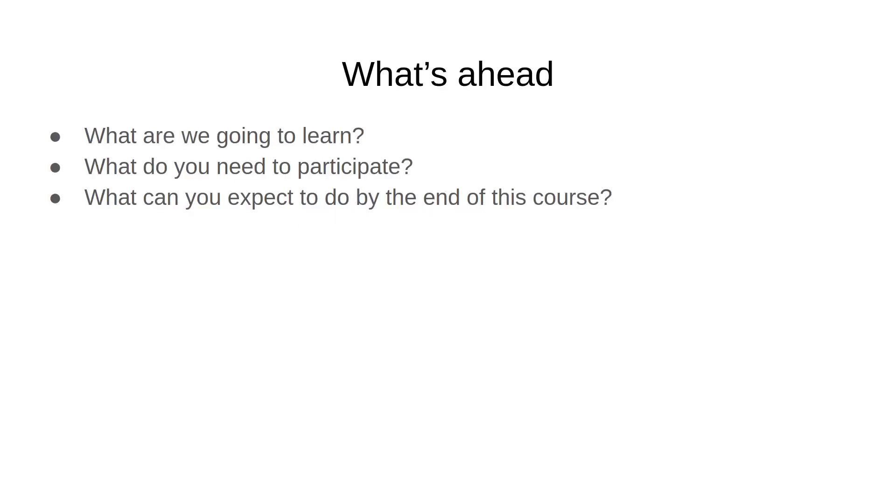In this video, I'm going to give you an overview of what's ahead, what we're going to learn in this course, what you need to participate and what you can expect by the end of this course.